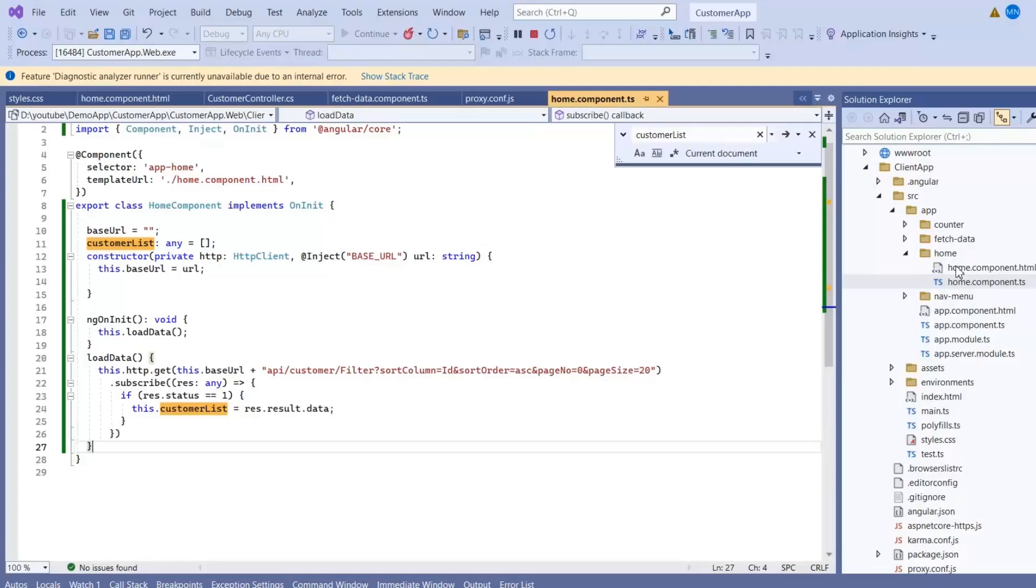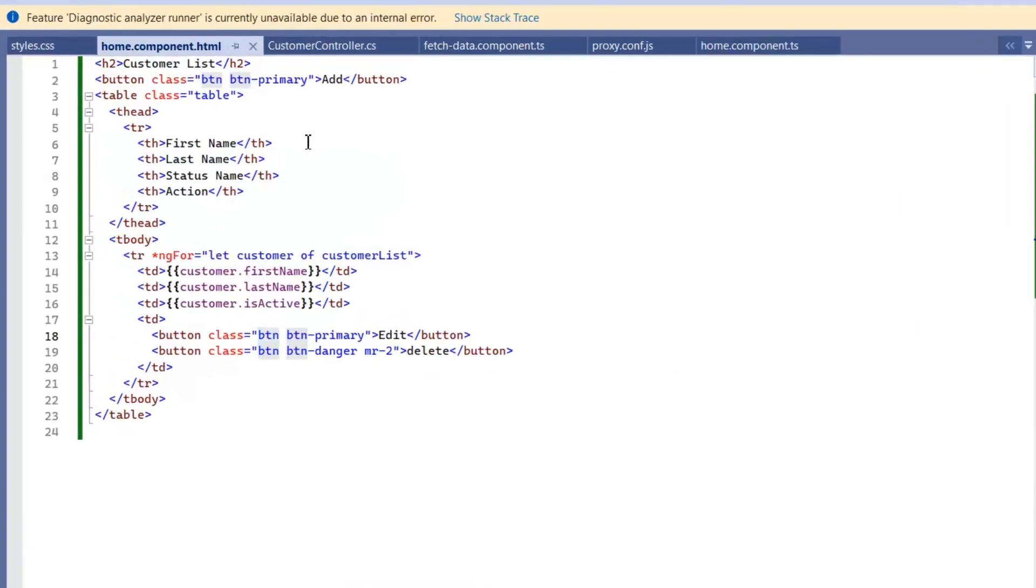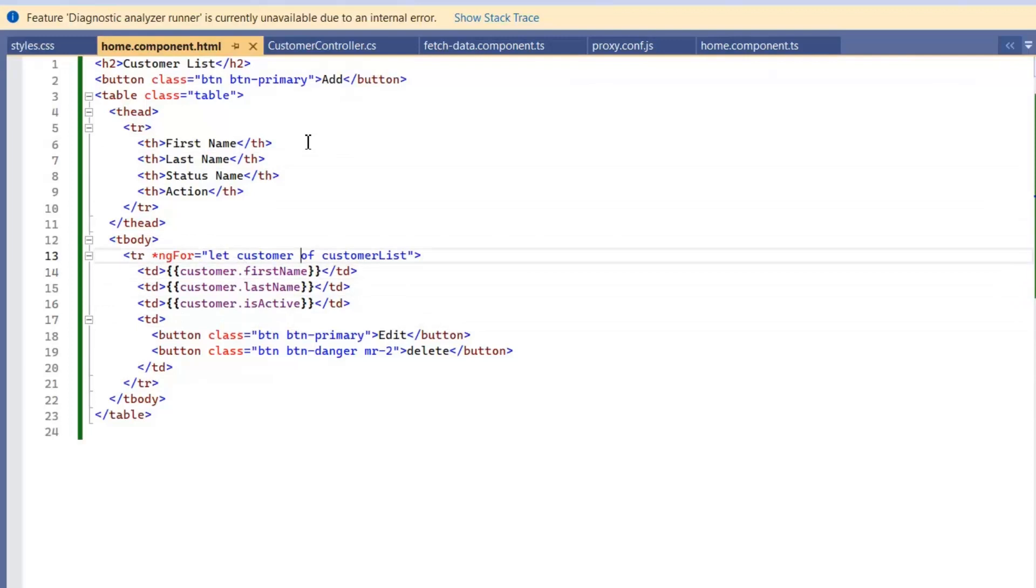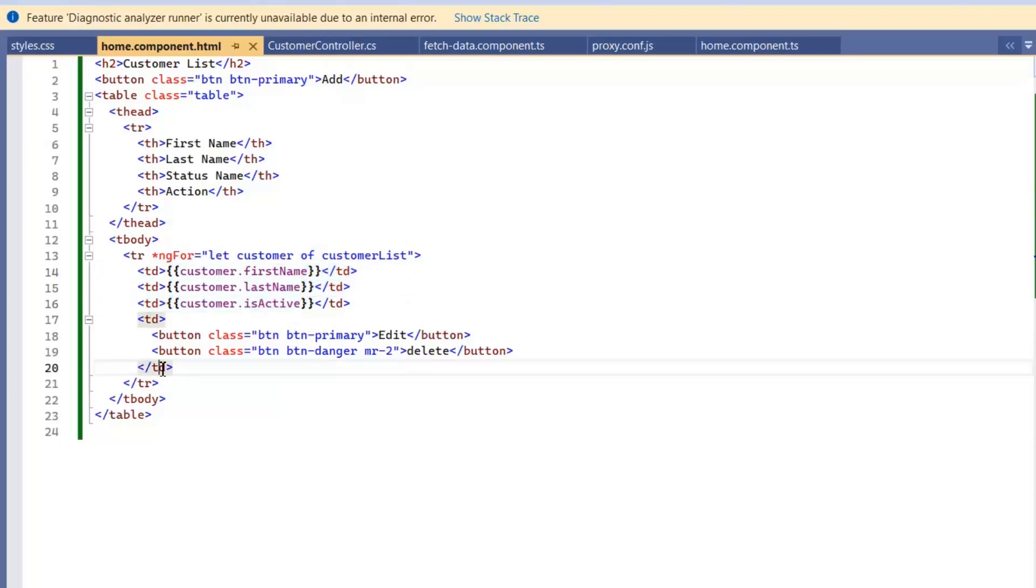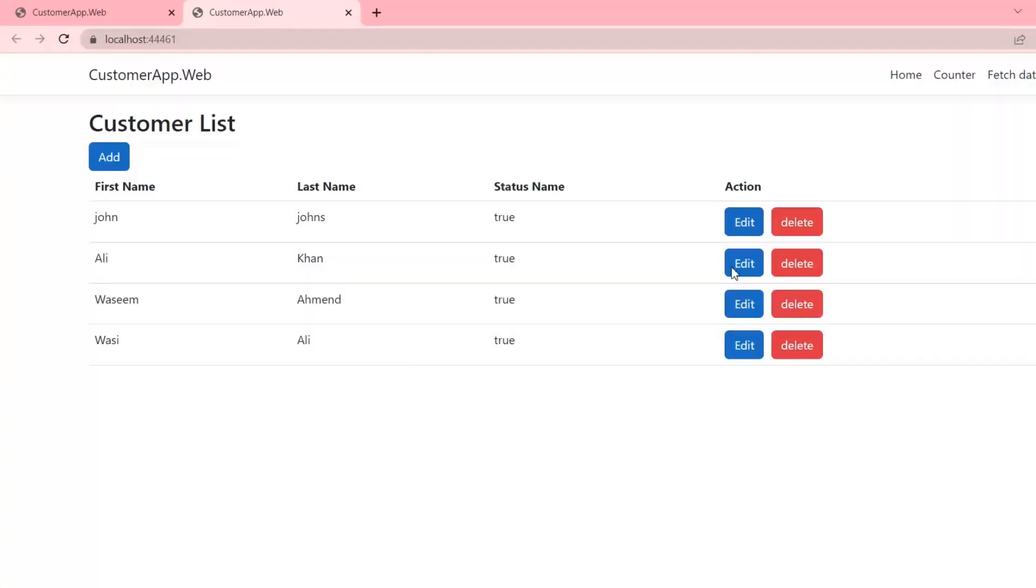Now before moving forward, let's see what I have done in our HTML file. In HTML we have a customer list for loop and also we have add button, edit button, and delete button. In our loop I am displaying three attributes: first name, last name, and is active.